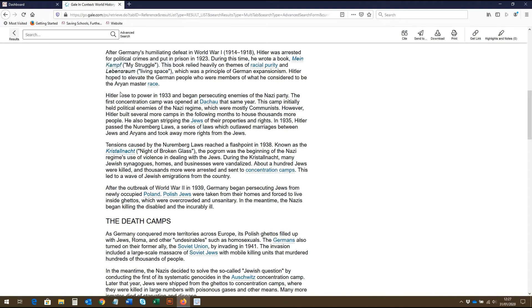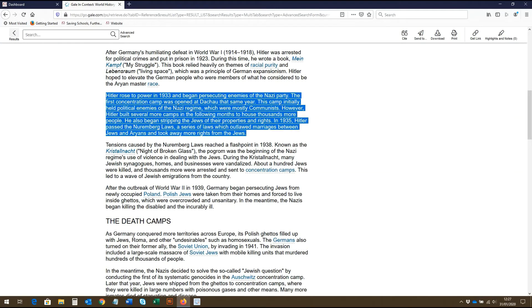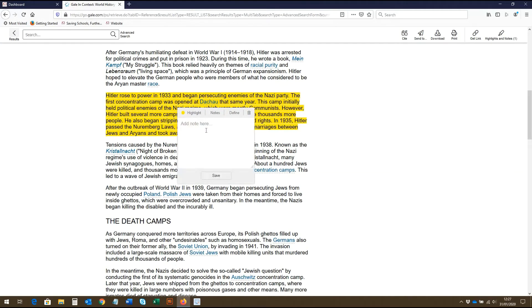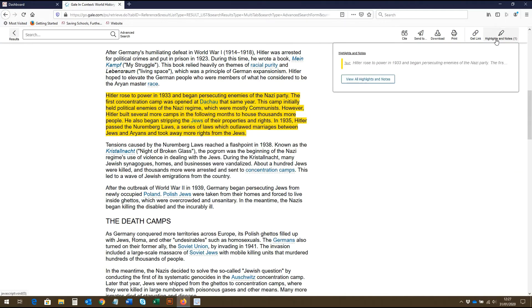As you read, you can also highlight portions of the text and then add notes. To view all your highlights and notes, you can select the highlights and notes button up here and they will all appear.